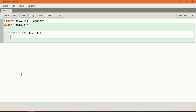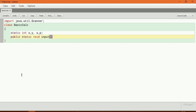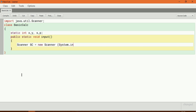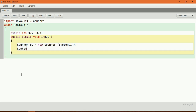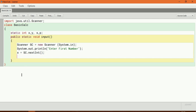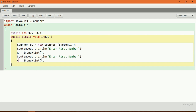Now I declare the method public static void input. I will take input for x and y. Scanner sc is equal to new Scanner of System.in. I print 'enter first number' and take x is equal to sc.nextInt(). Then I copy and paste for the second number, changing it to y.